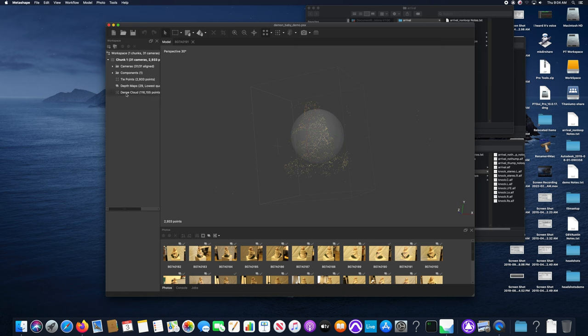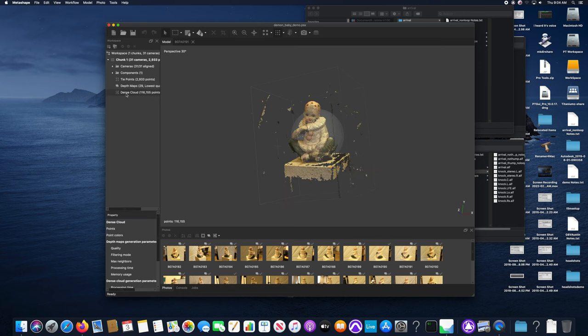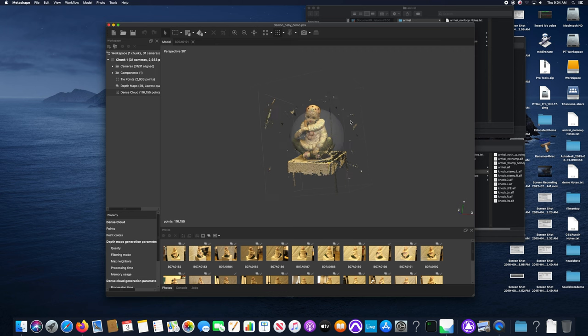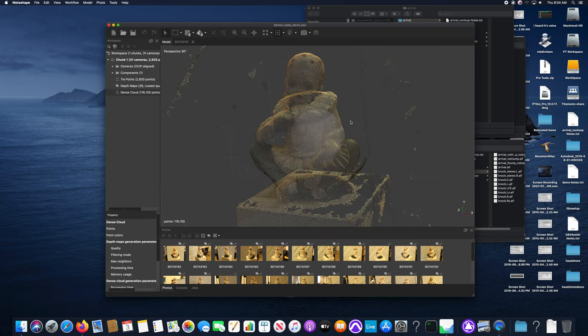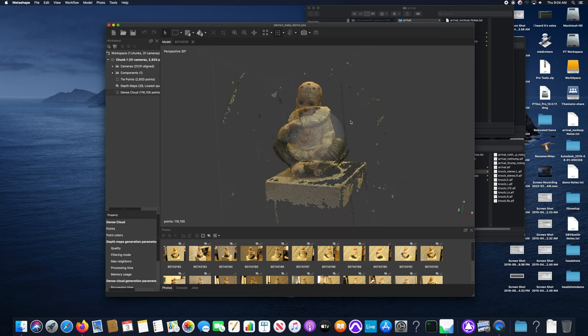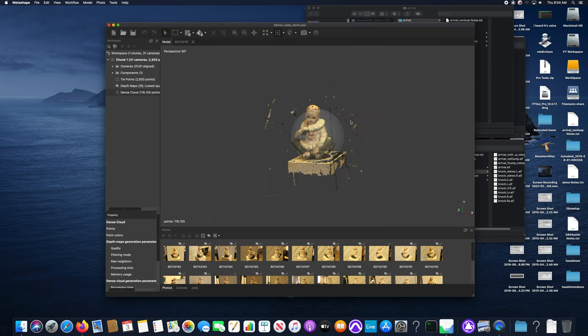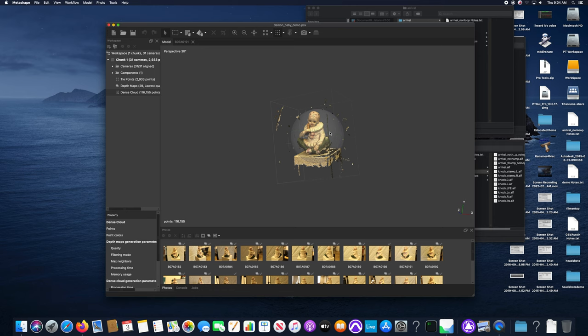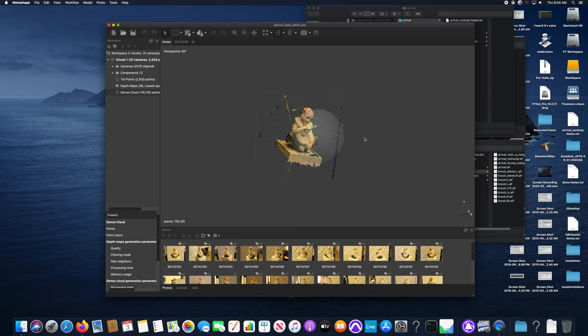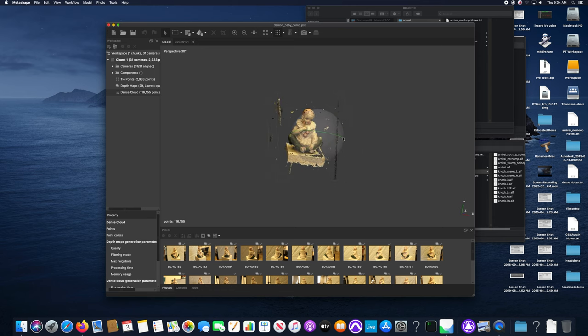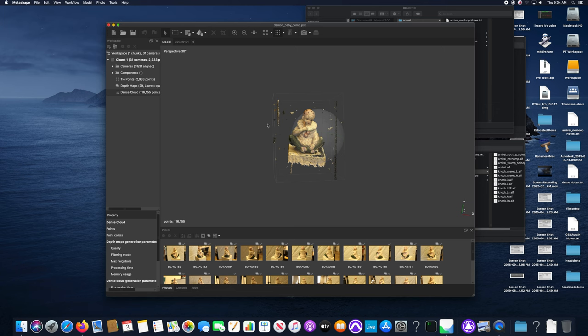Here is our dense cloud. You can see that it did pick up some extraneous information around the perimeter. I don't really need that pedestal underneath but it did a good job of capturing what I shot.